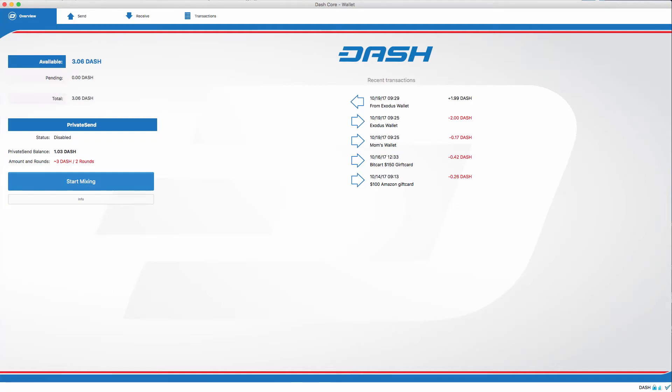Hello, everyone. We are going to be covering PrivateSend today. My goal here is to keep it as basic as possible. I also want you to see it in action.